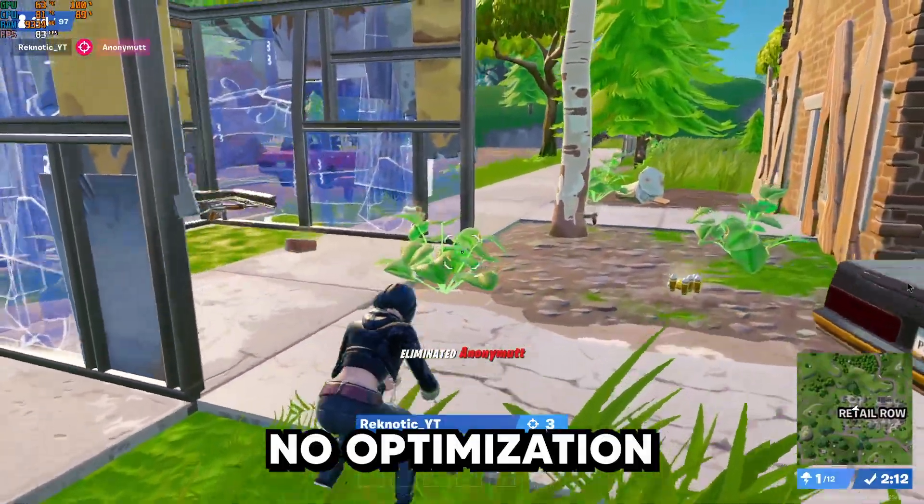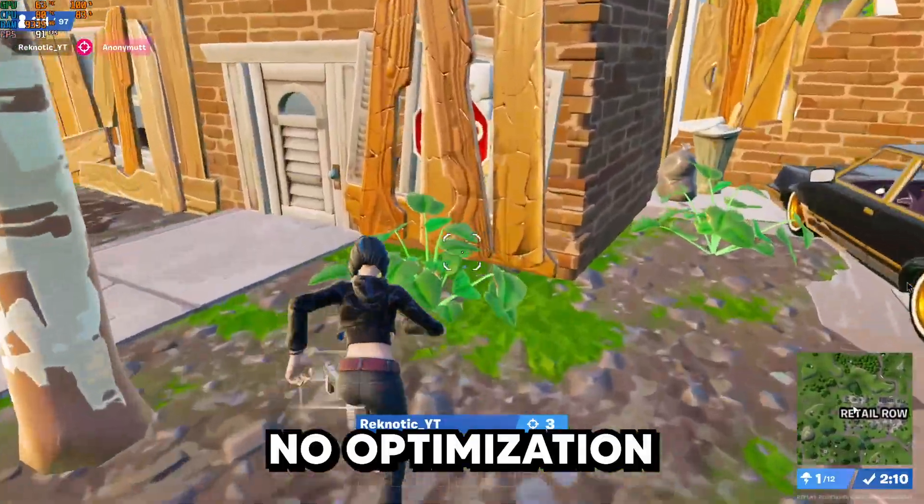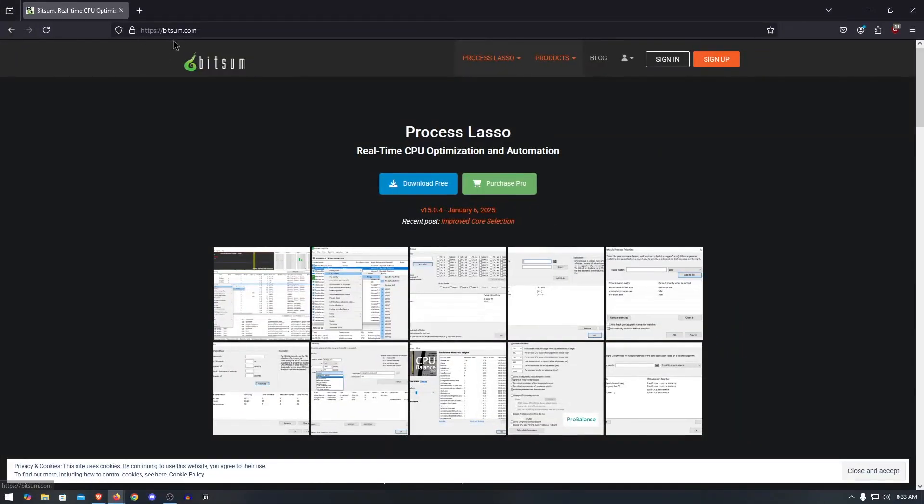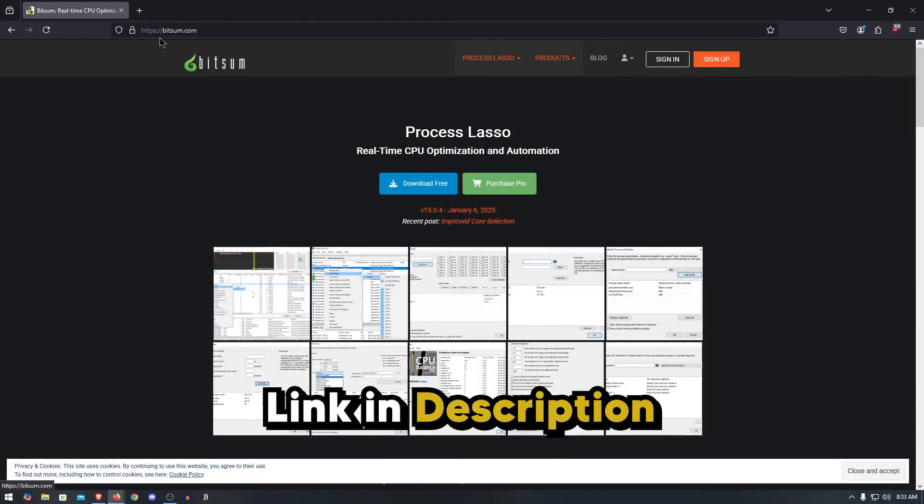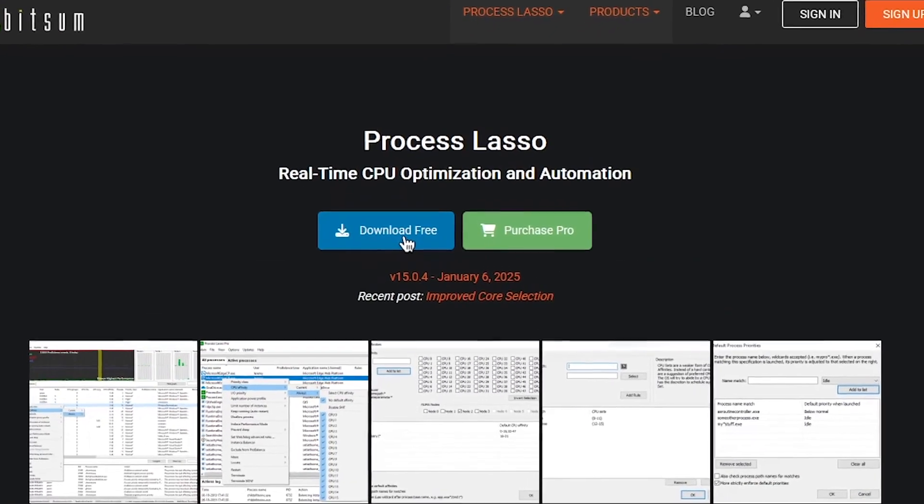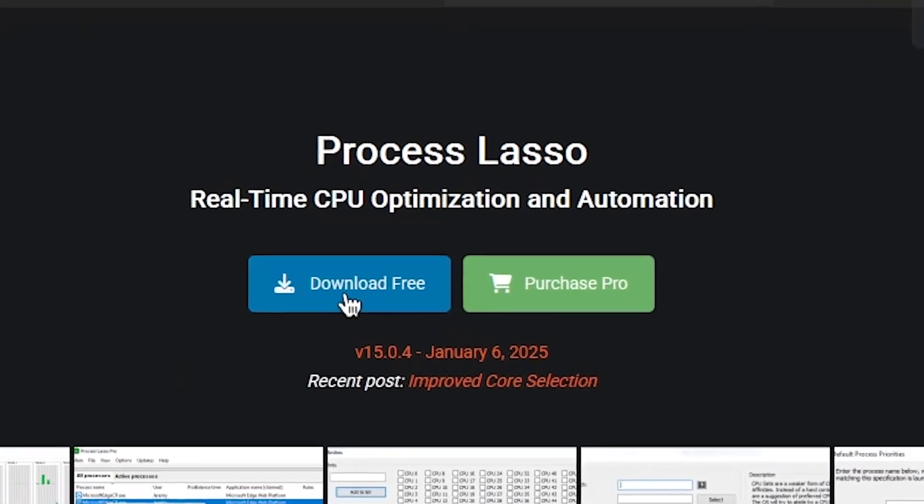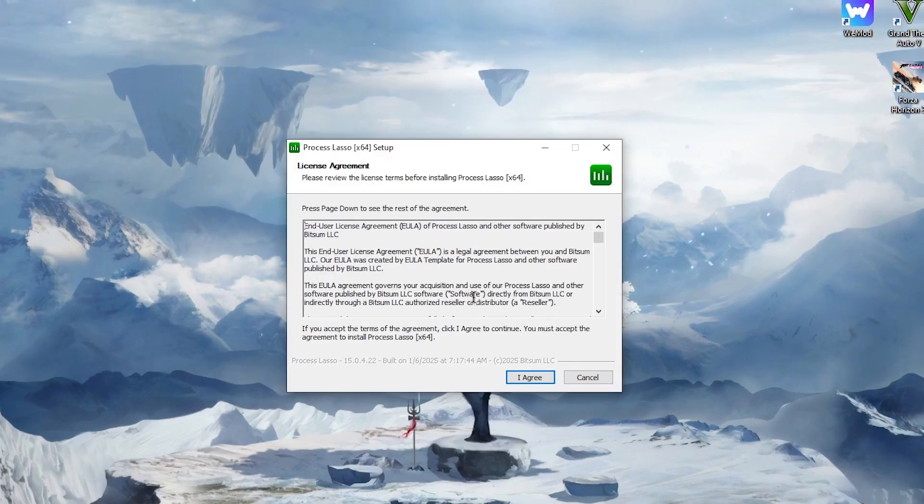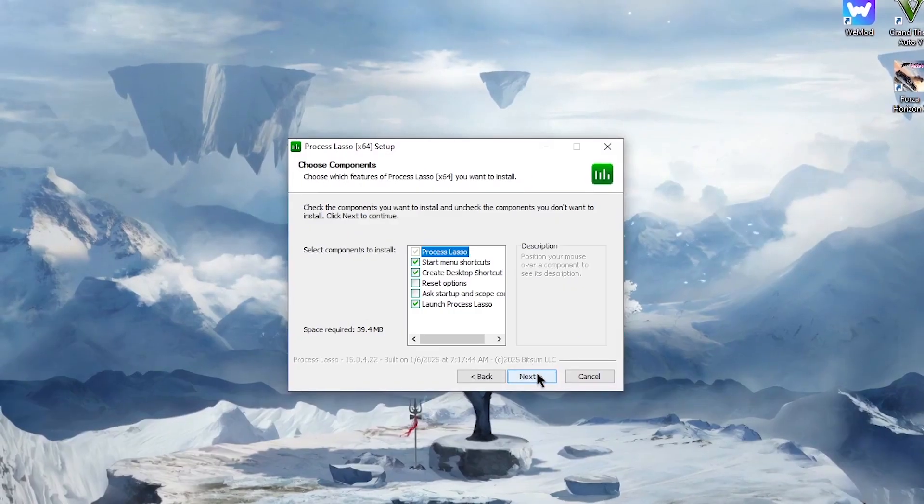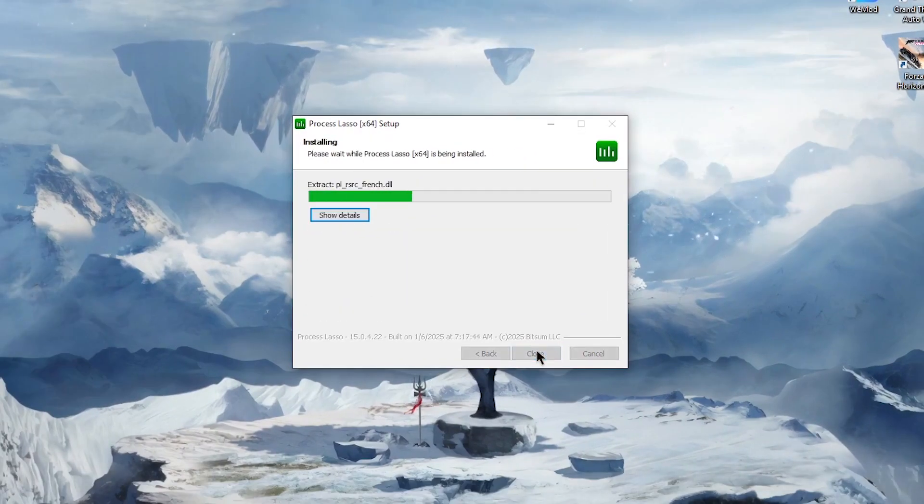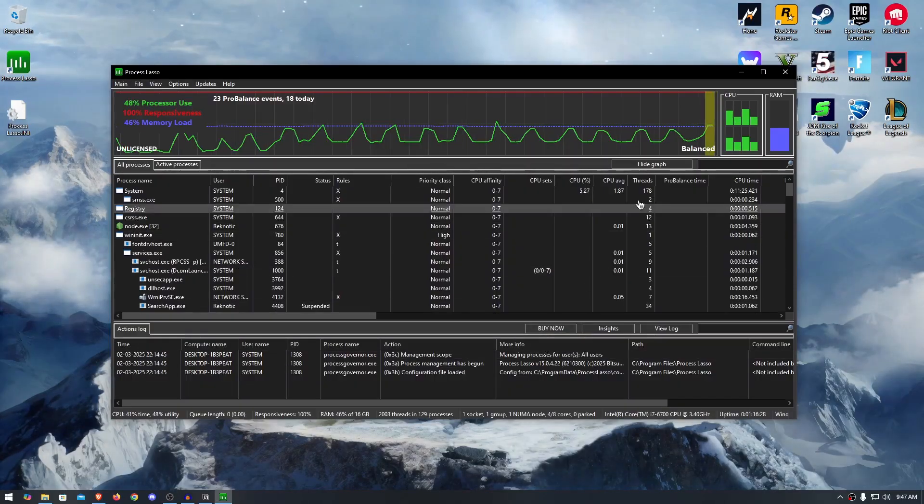Now let's start with Process Lasso and I will compare the before and after at the end. So go to the Bitsum website, the link will be in the description, and download Process Lasso by clicking on the free download button. Once downloaded, simply run the setup and then press OK, then I agree, then next, then install and after the installation it should be running now.